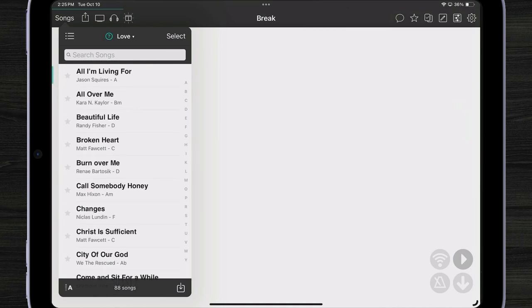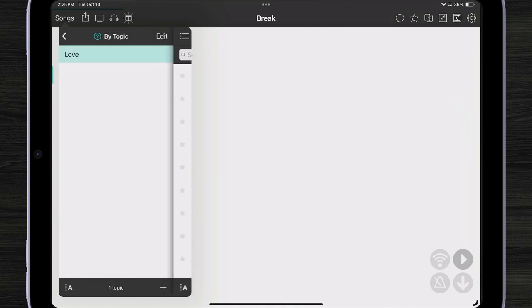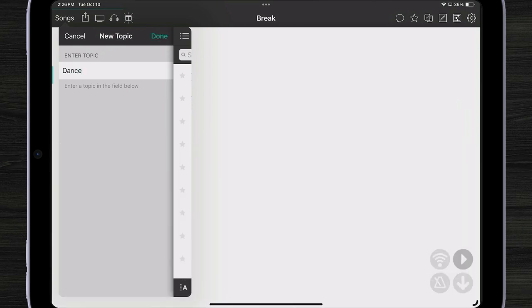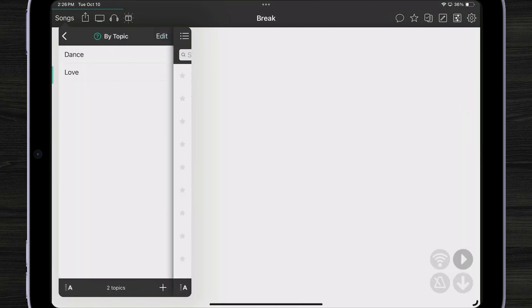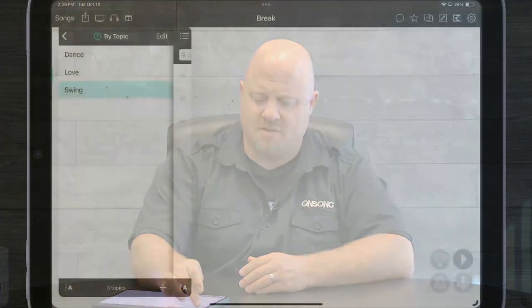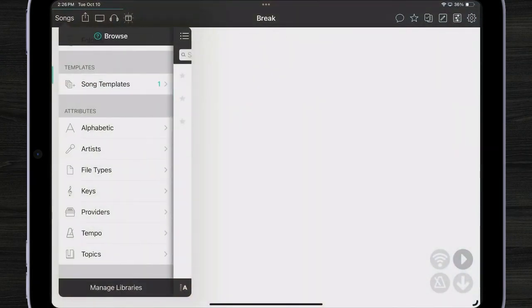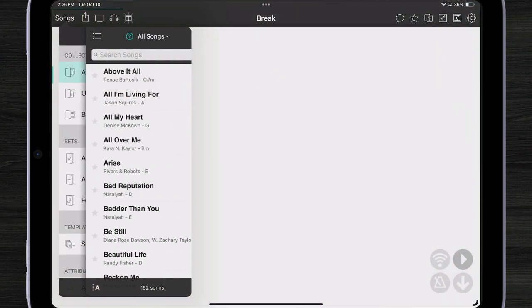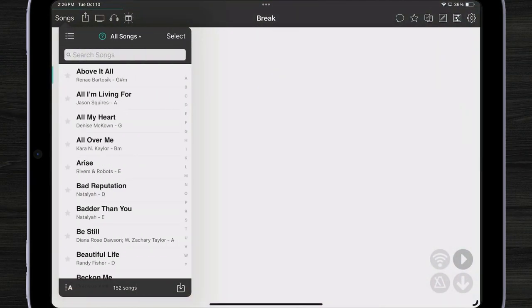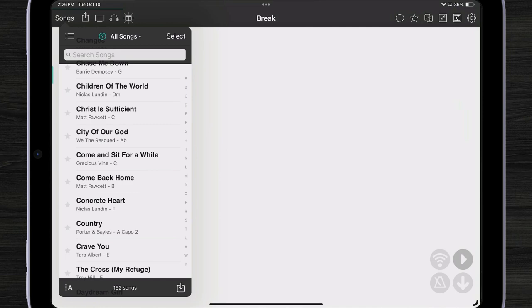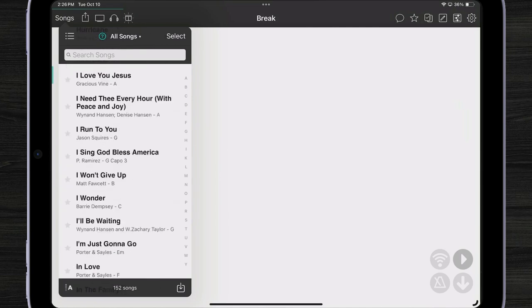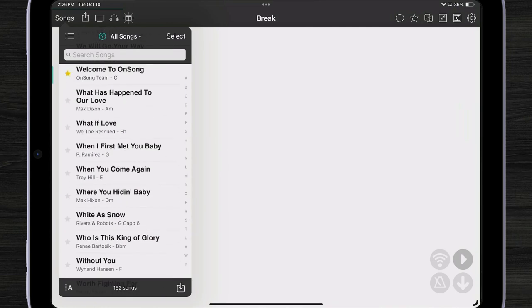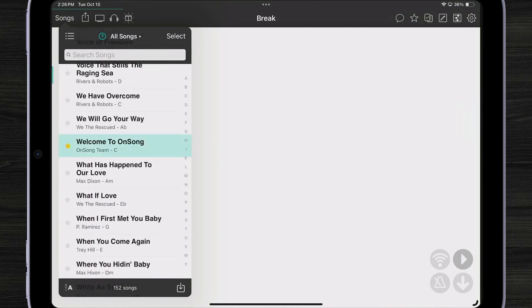Maybe I want to get a little more specific and I might type the word dance. And we only have 17 songs. Let's add a keyword to a song to see how that affects the song. I'm going to go back to my all songs, find a random song in here, like the welcome song.